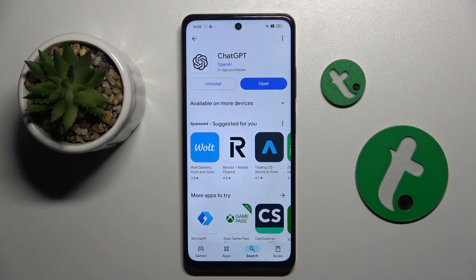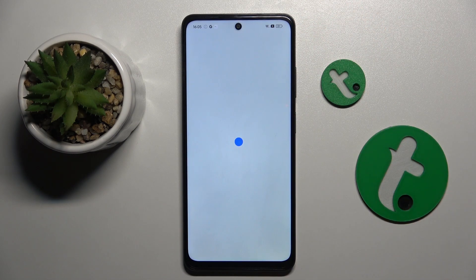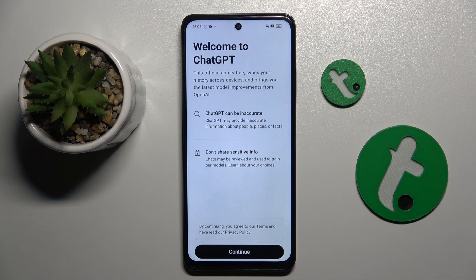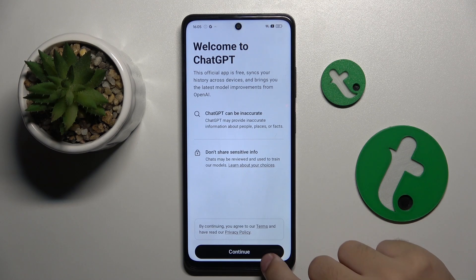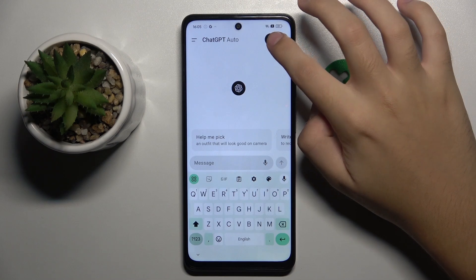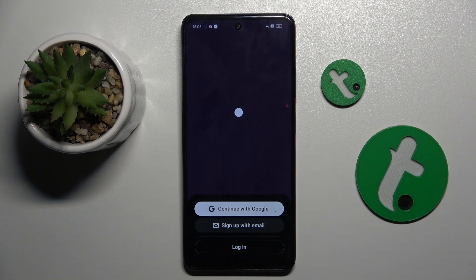Now as you can see we can open the app. Here we have to tap Continue, then sign up. We can sign up with our Google account.